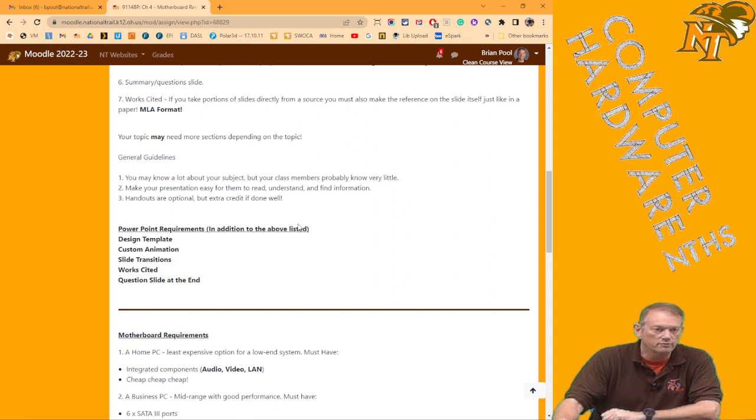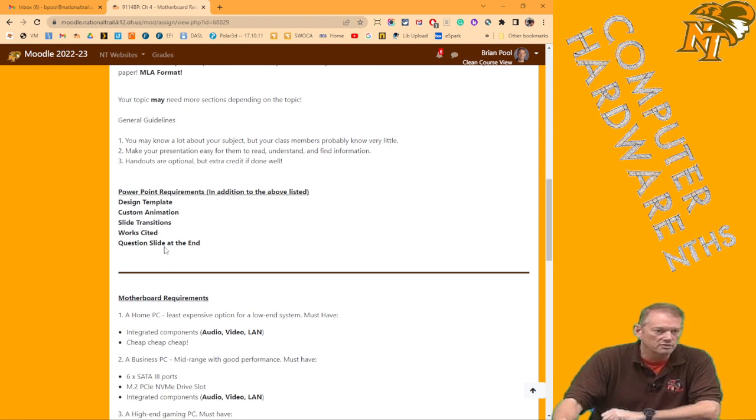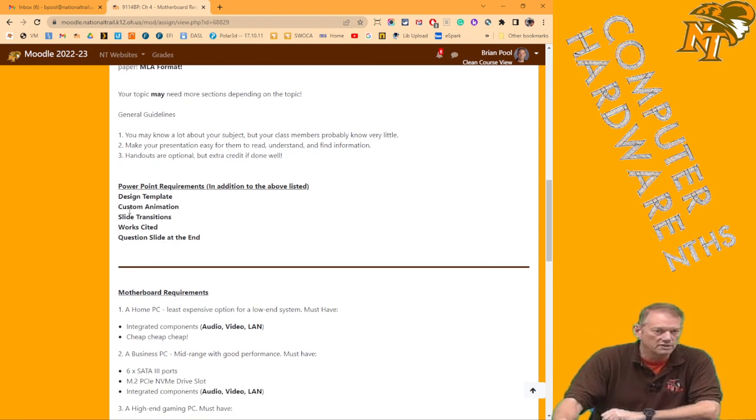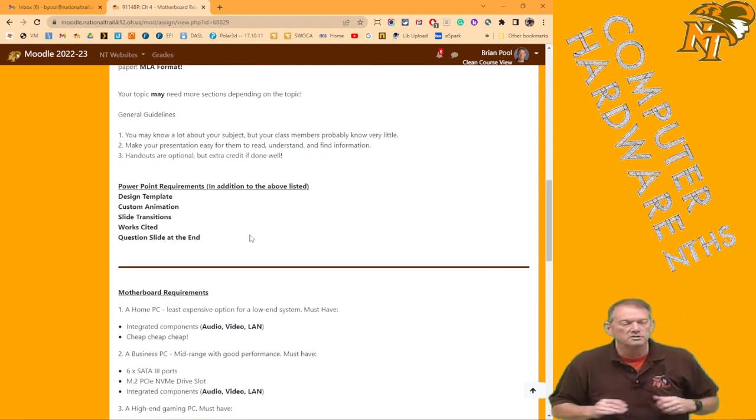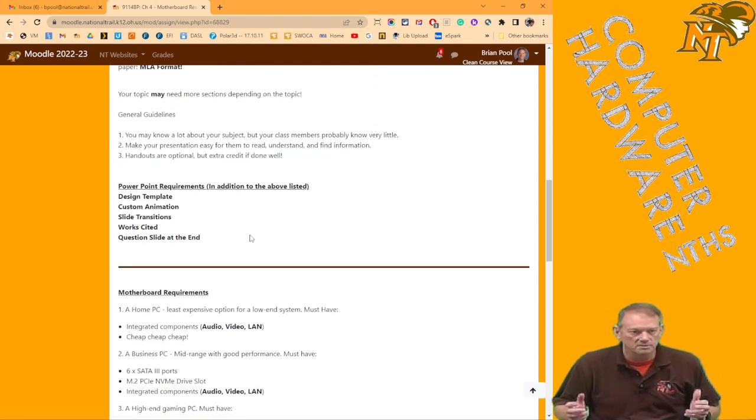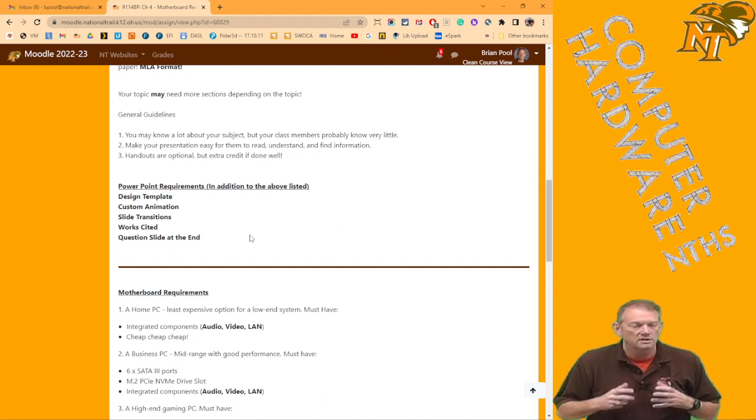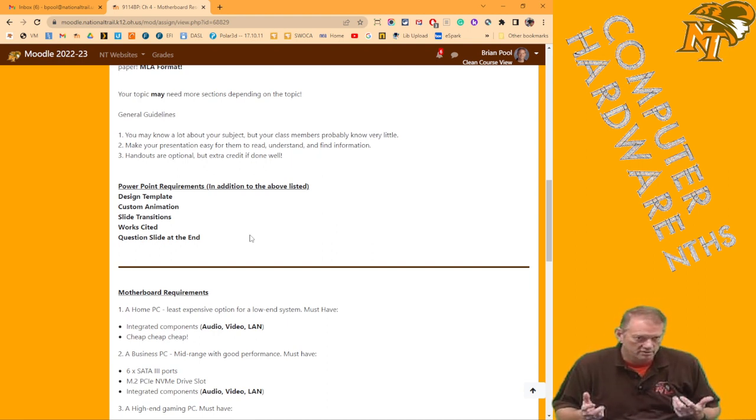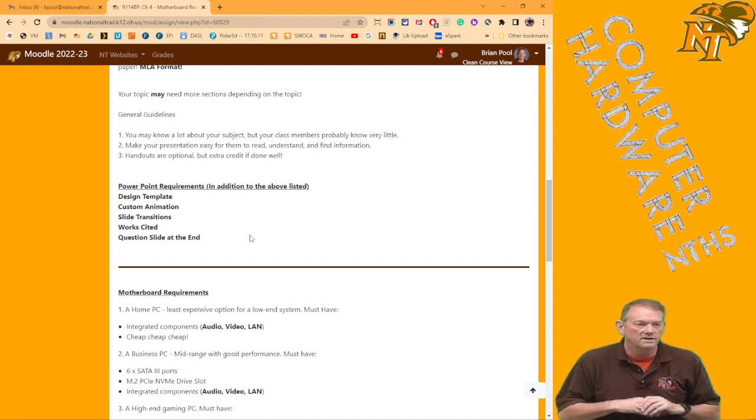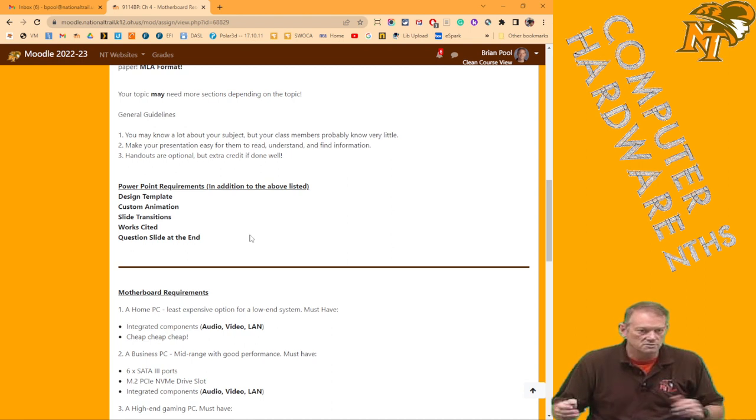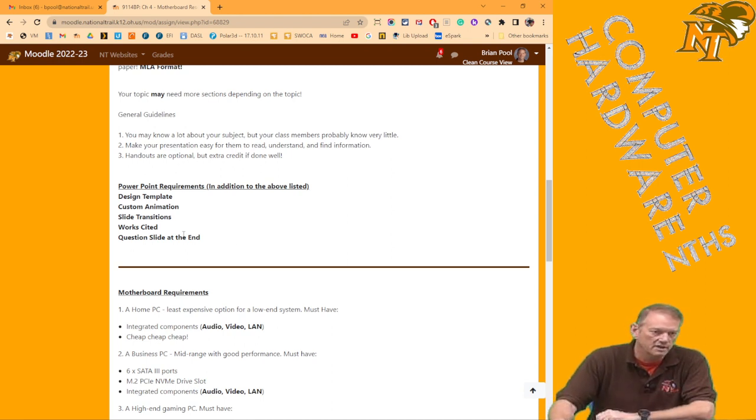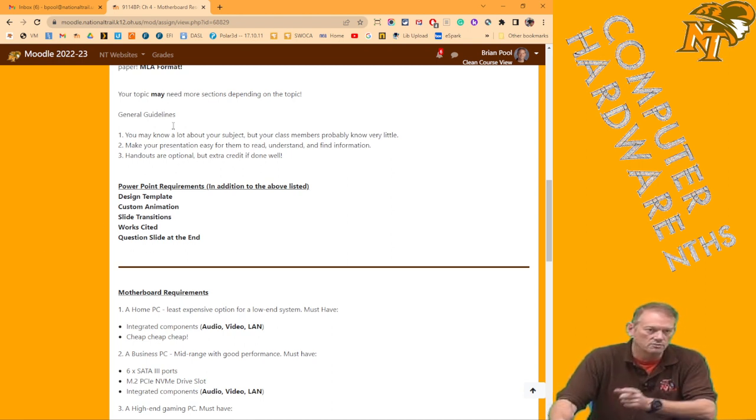Should end up with some kind of a summary slide, and your last slide should be a works cited in MLA format. That's the overview. And I also said when I talked about this in chapter three, make sure you use a design template. Custom animation should be appropriate, not distracting. We should have transitions between our slides. Make sure you have a works cited in a question slide at the end, which I just said.